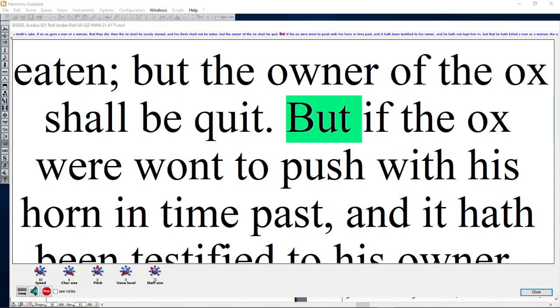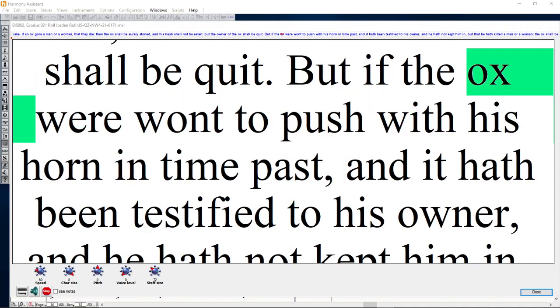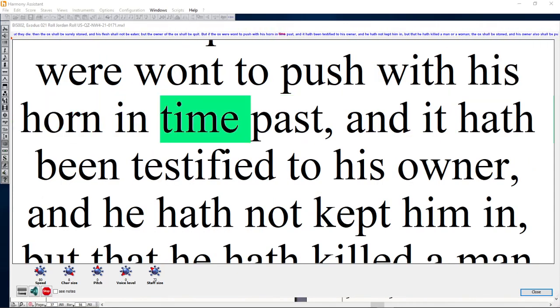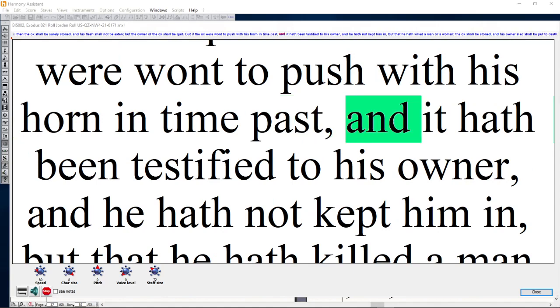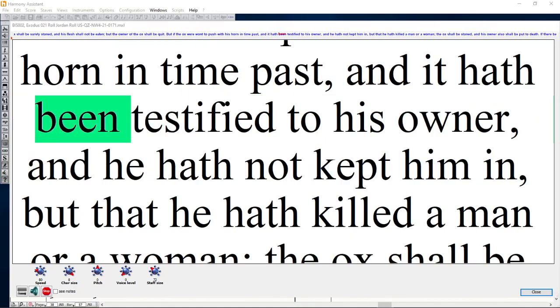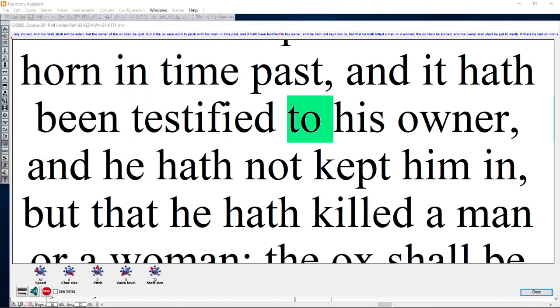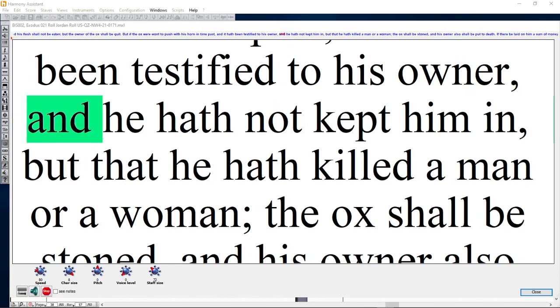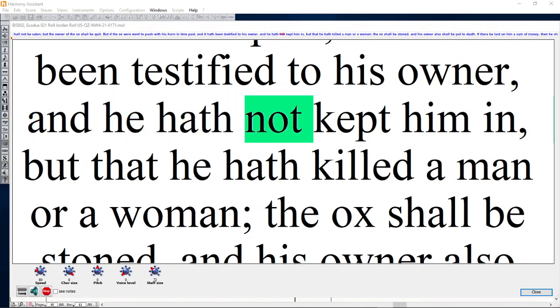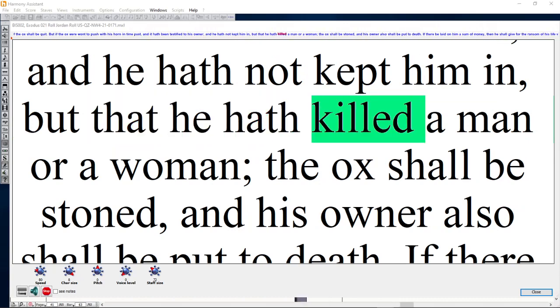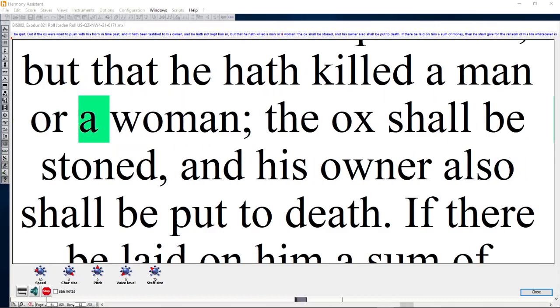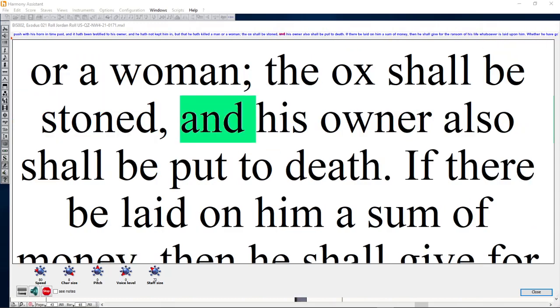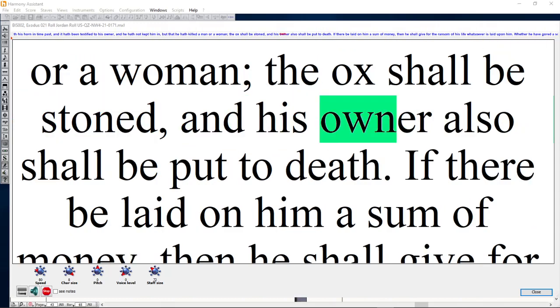But if the ox were wont to push with his horn in time past, and it hath been testified to his owner, and he hath not kept him in, but that he hath killed a man or a woman, the ox shall be stoned, and his owner also shall be put to death.